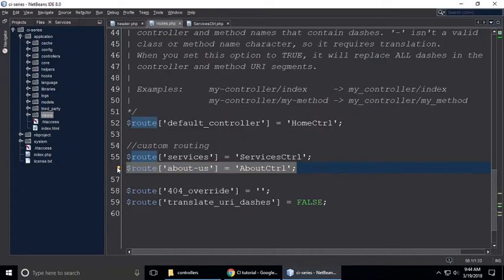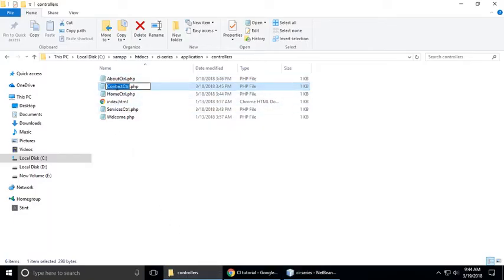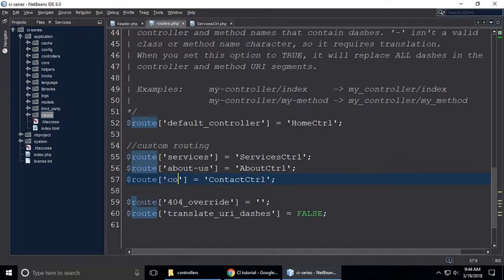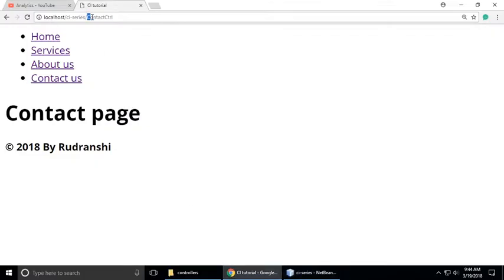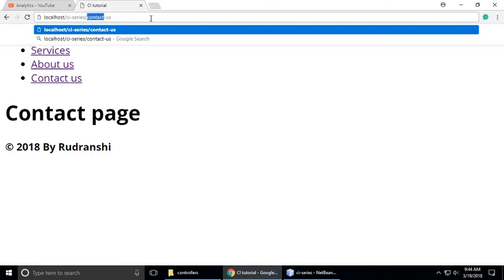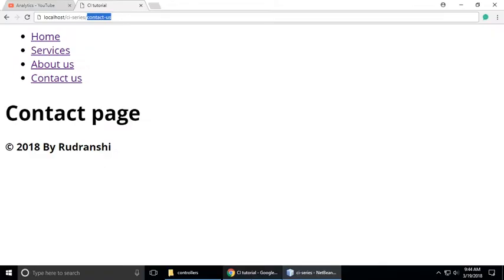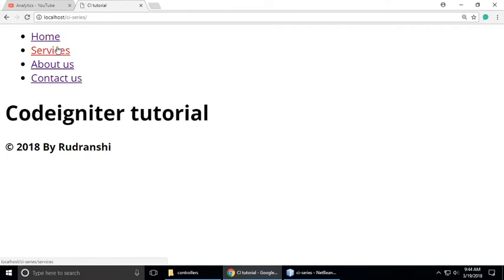So we need to make the route for contact us as well. Now you understand about this — this is called custom routing. Paste it here, remove the old controller name, and here is the controller name. For contact us, copy and paste it here. We need our URL like 'contact-us'. Remove the old URL and set it to 'contact-us'. Copy and paste it in the header as well. Refresh — you can see when we click contact us our URL is pretty good. This is called custom routing.